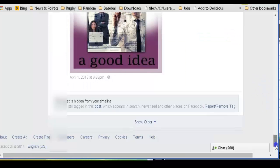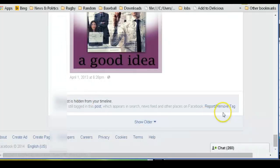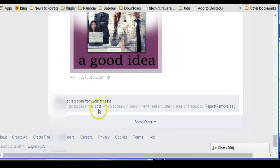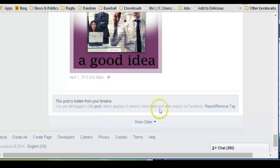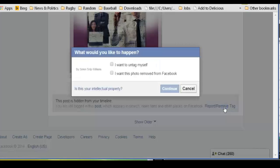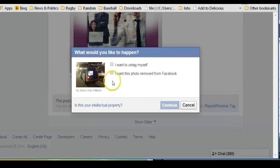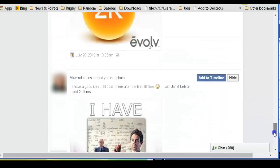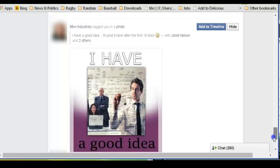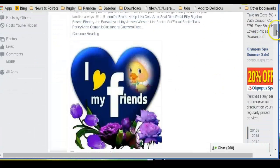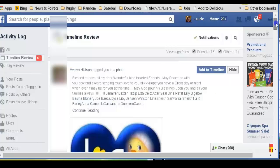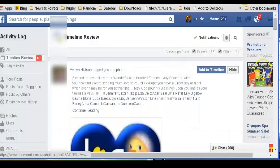You can actually untag yourself. Where did that go? OK, so once it's hidden, then you can go. It says you're still tagged in this post, which appears in search, newsfeed and other places on Facebook. So what you can do is you go right here and you can actually untag yourself. And now that image, wherever it may be, will no longer have your name attached to it. So some things you can leave, make a comment, let it circulate and other things you can eventually just take out altogether. That's a little information about that.